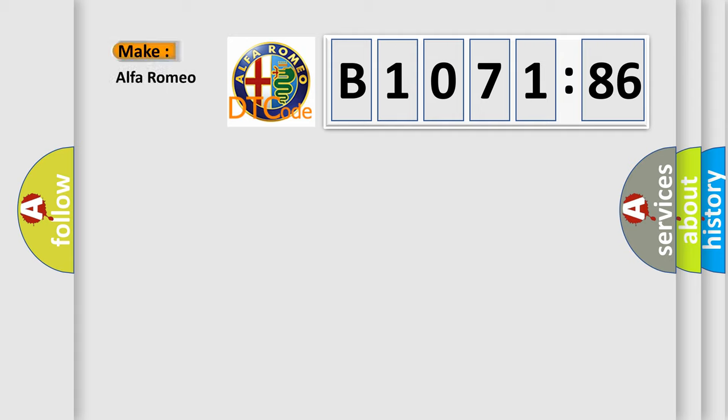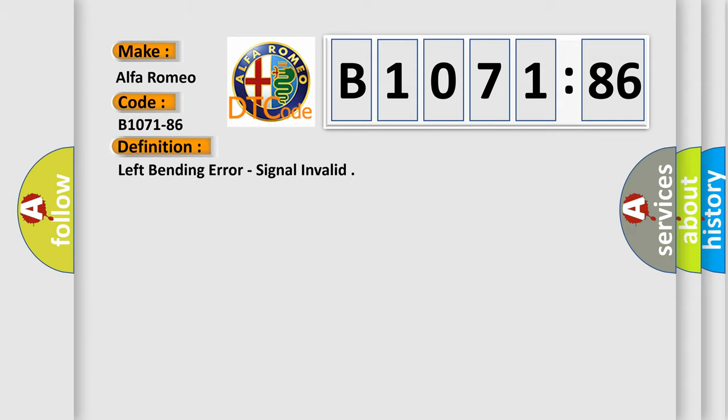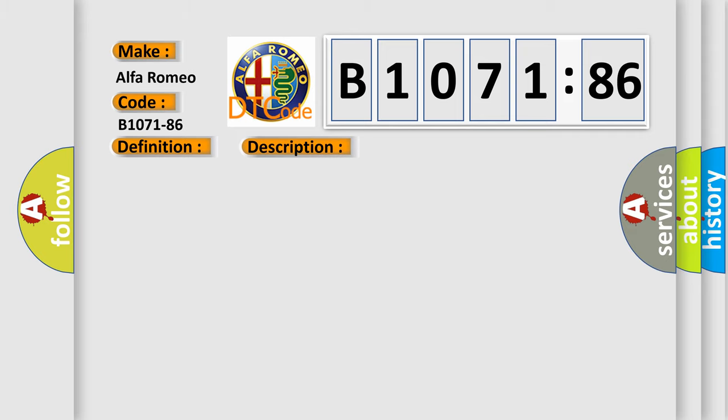So, what does the diagnostic trouble code B1071-86 interpret specifically for Alfa Romeo? Car manufacturers. The basic definition is left bending error, signal invalid.